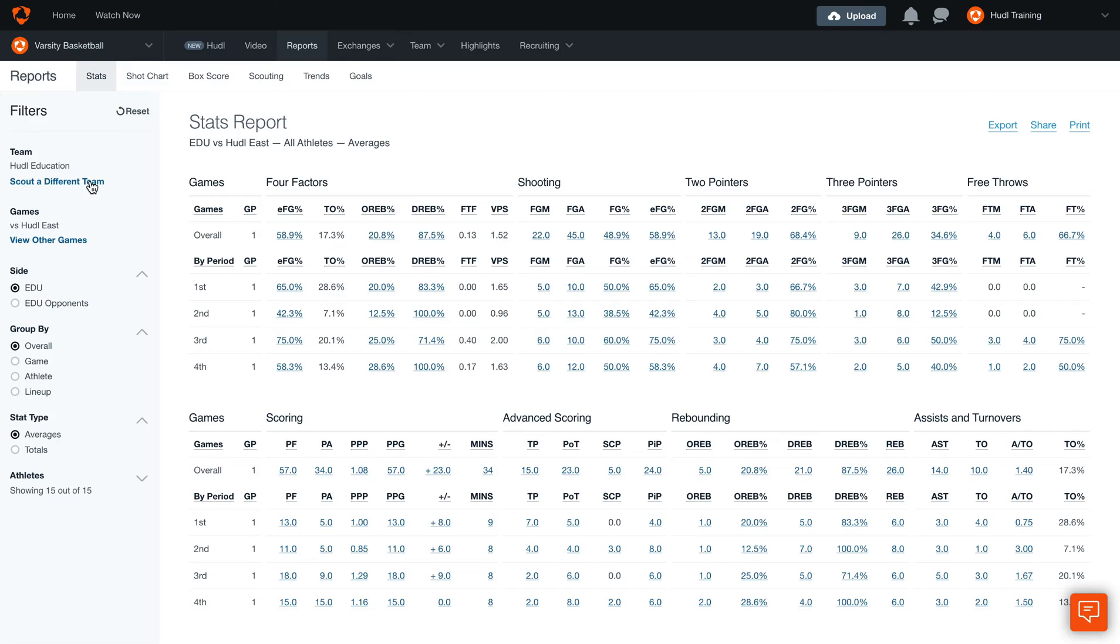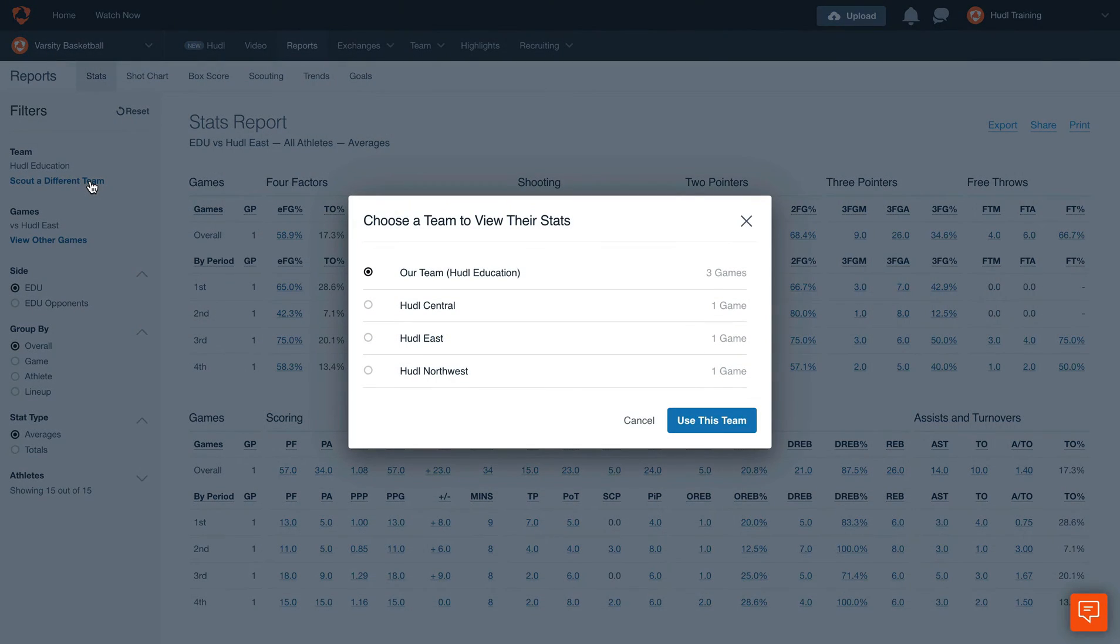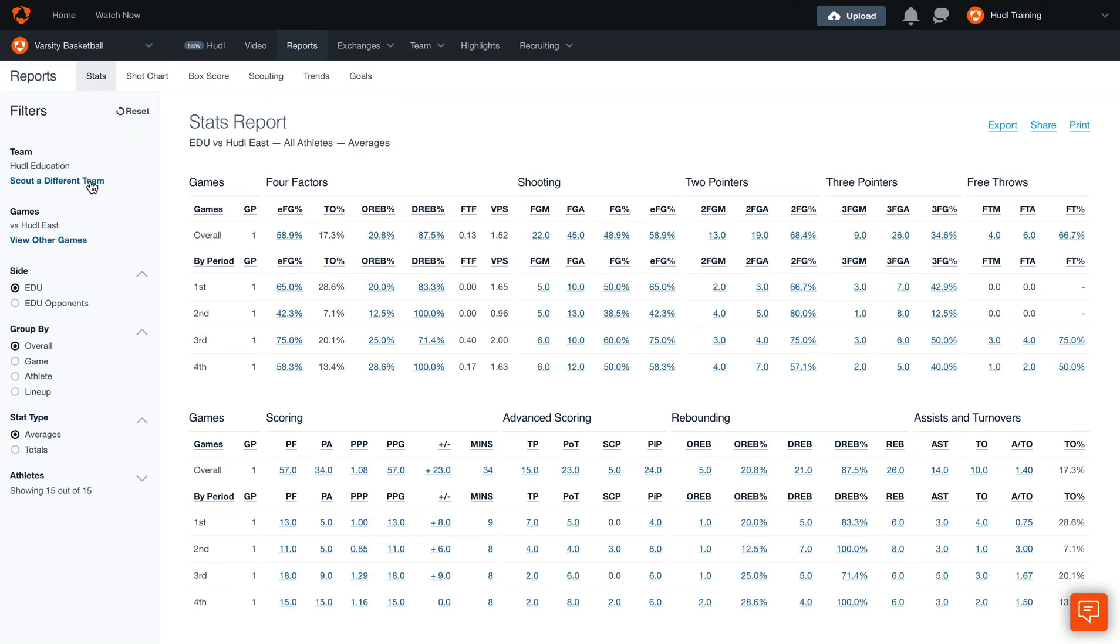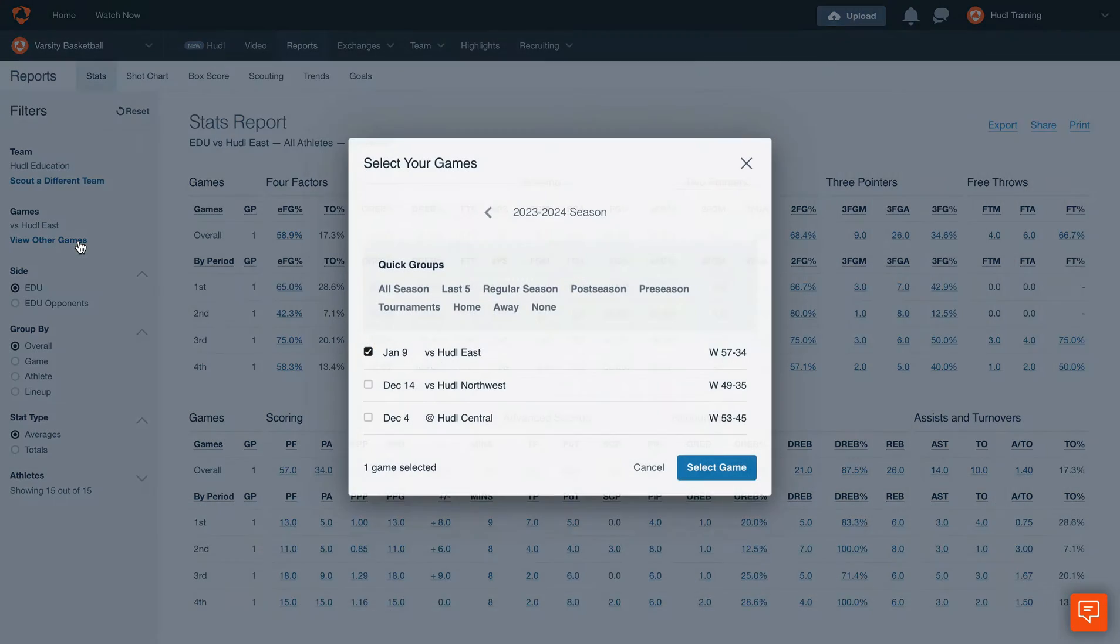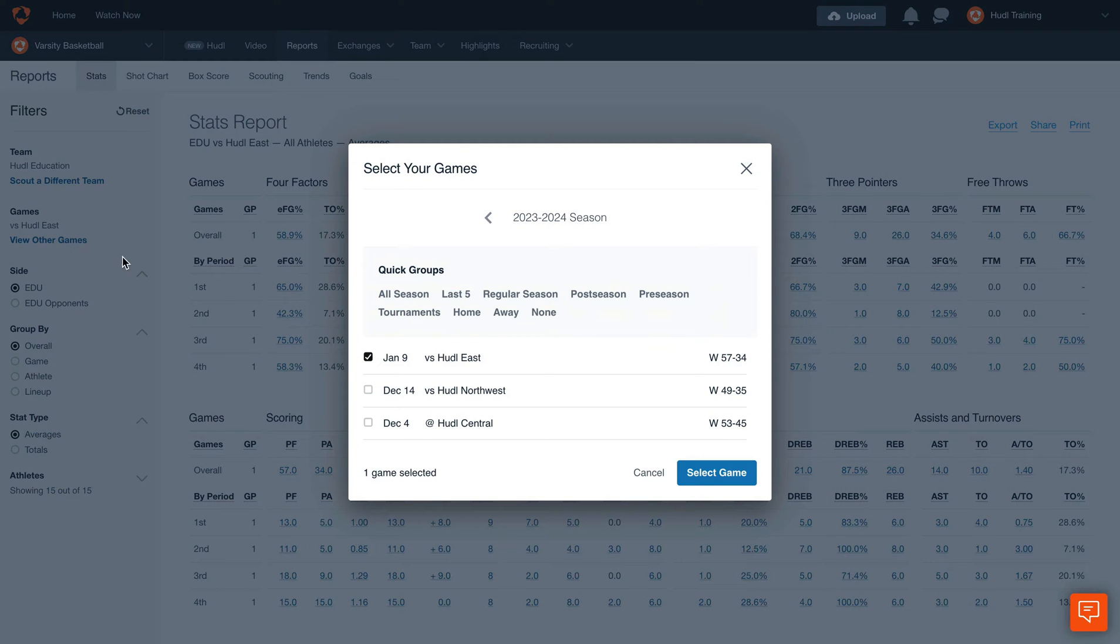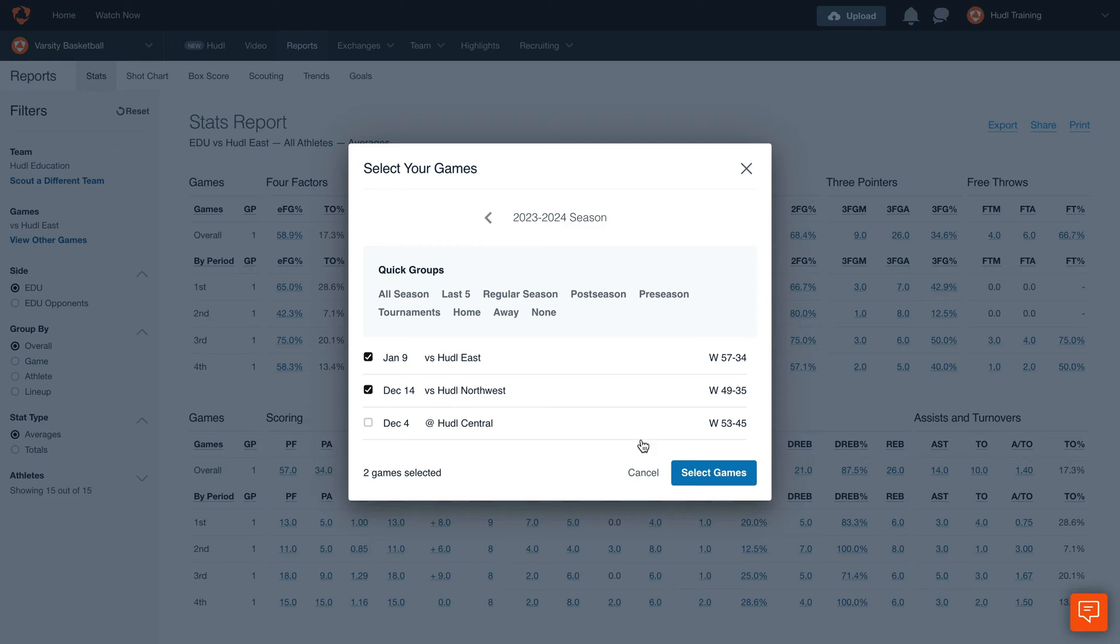We can either scout a different team to view opponent stats, or if we're looking to analyze a different game, select view other games. This will allow us to select multiple games, or find the specific game we're looking for.